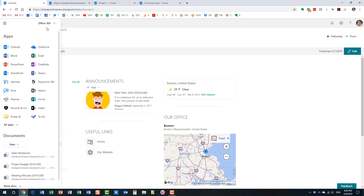Not only that, but Microsoft decided to make all these tools available in the cloud. In the old days, if an organization wanted to have SharePoint in place, it was a pretty big endeavor. The company needed to purchase servers, install SharePoint software, and hire an army of IT people to support it — a pretty big project.